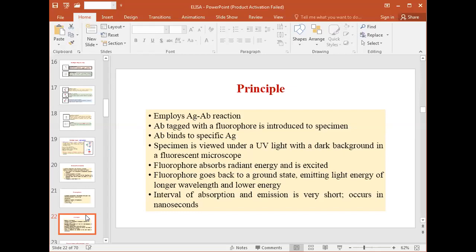The interval of absorption and emission is very short, occurring in nanoseconds, making the technique very rapid. However, with constant exposure to UV light, the result is not very good because of the short lifetime of the fluorophore.